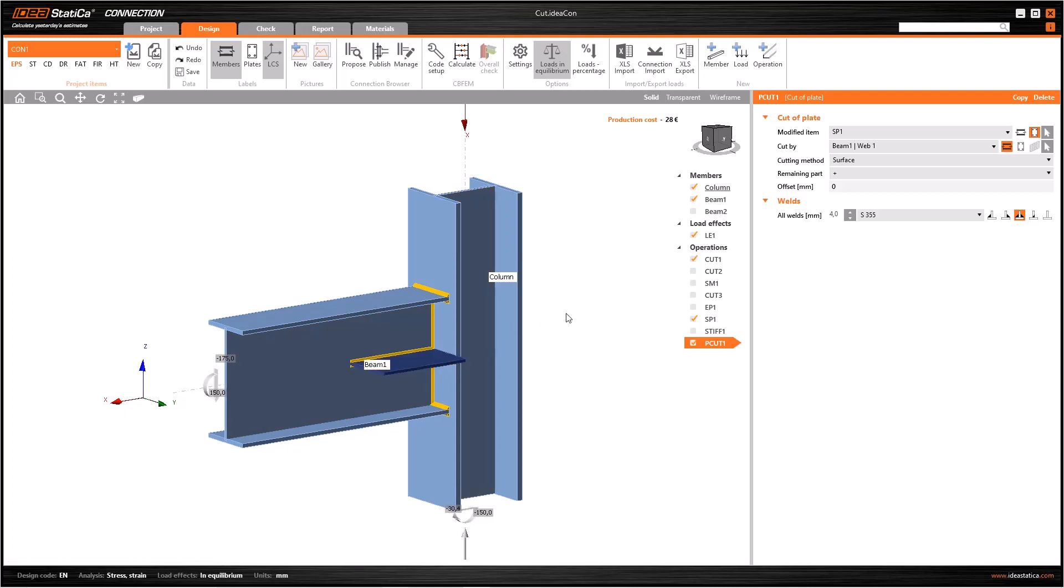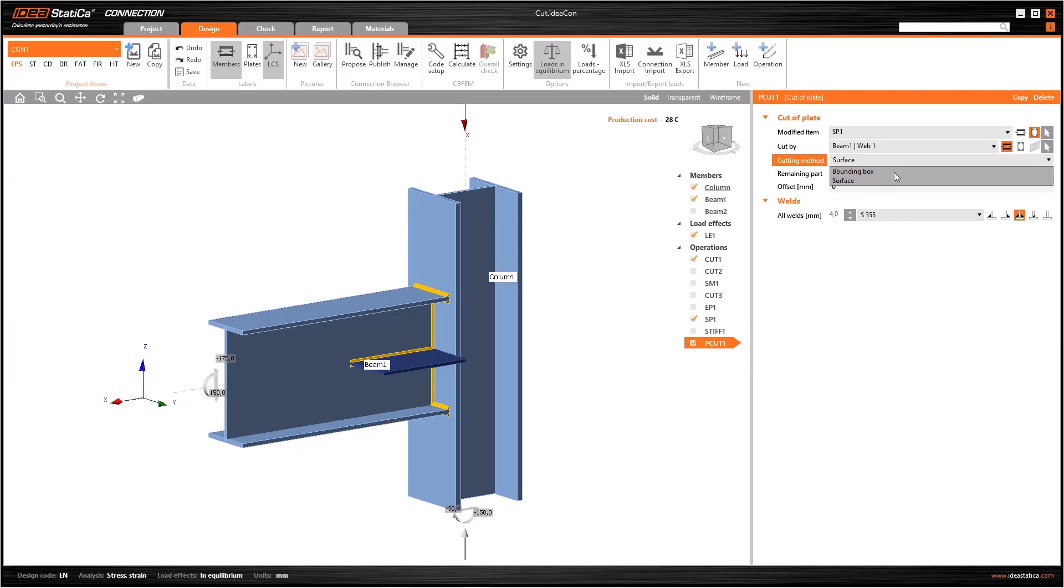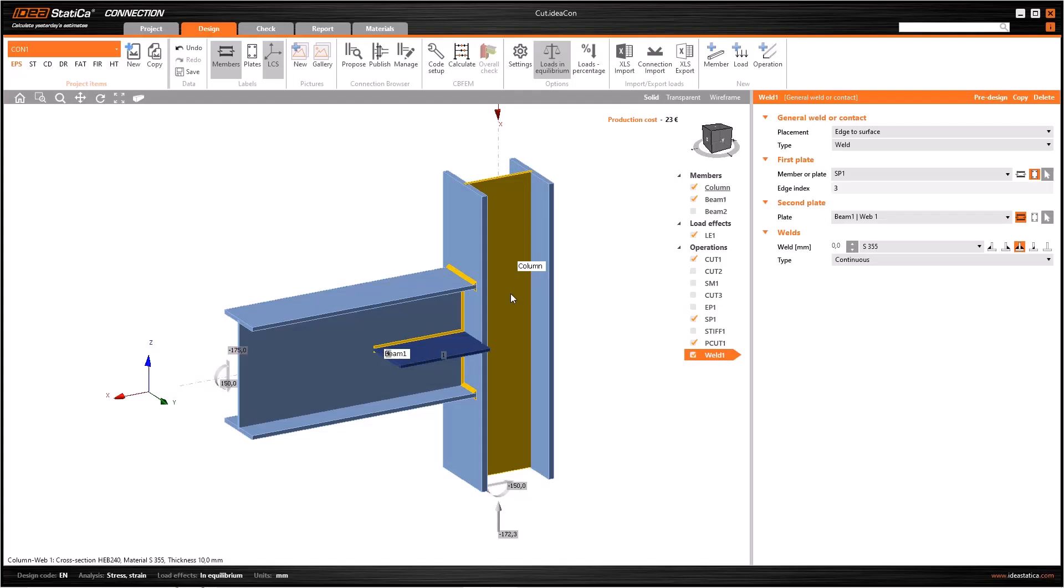If you want to cut the plate, you need to select the plate SP1 here in the first line and the beam in the second line. And if you want to cut the beam, do the opposite. There are also two options for cutting methods: surface and bounding box as mentioned before. You can examine the difference by selecting both.